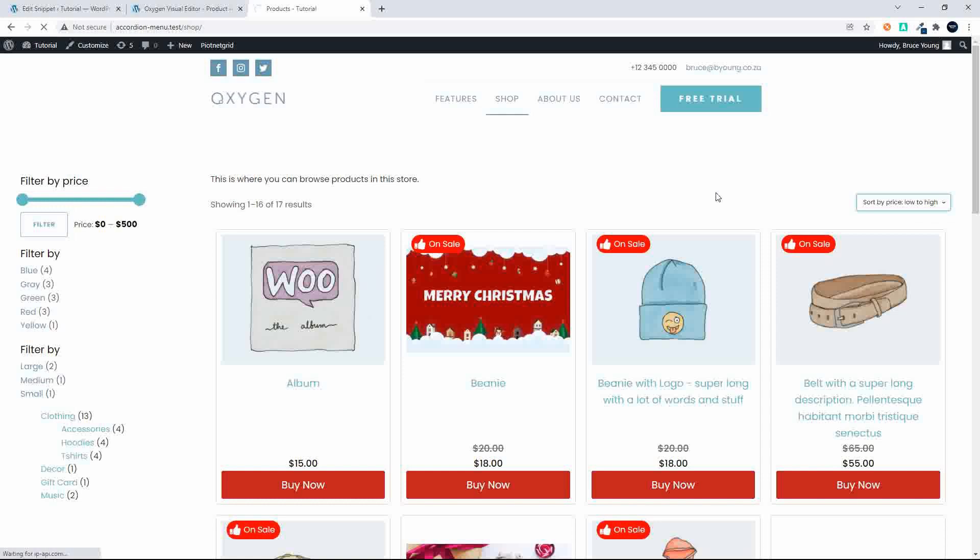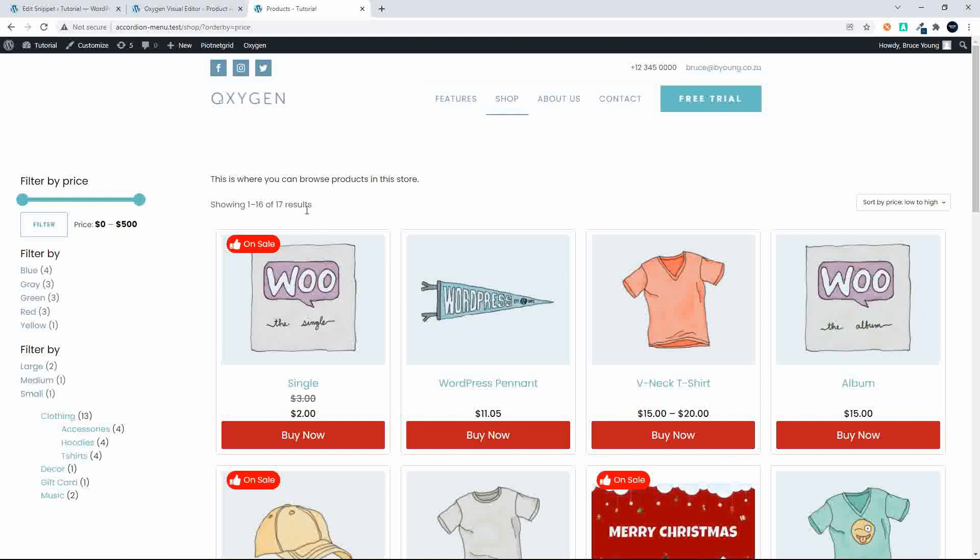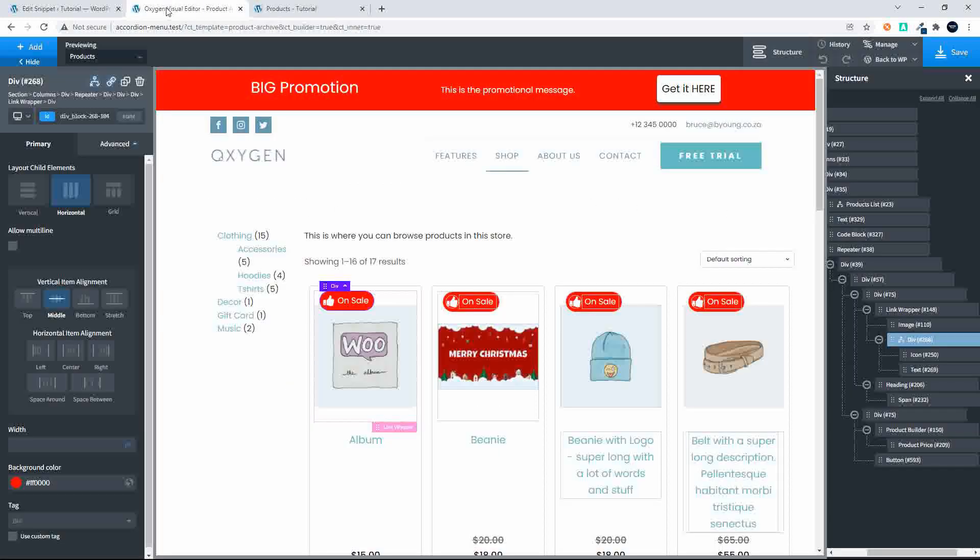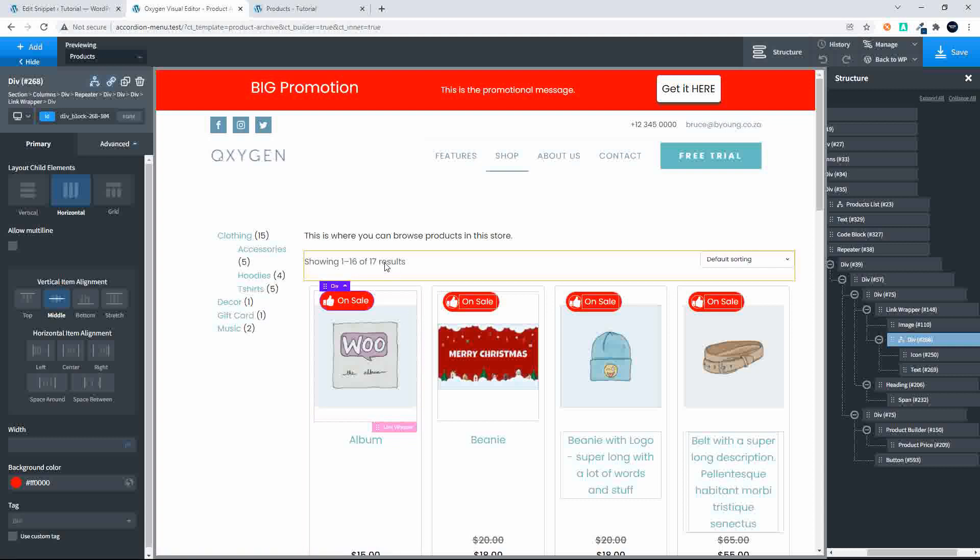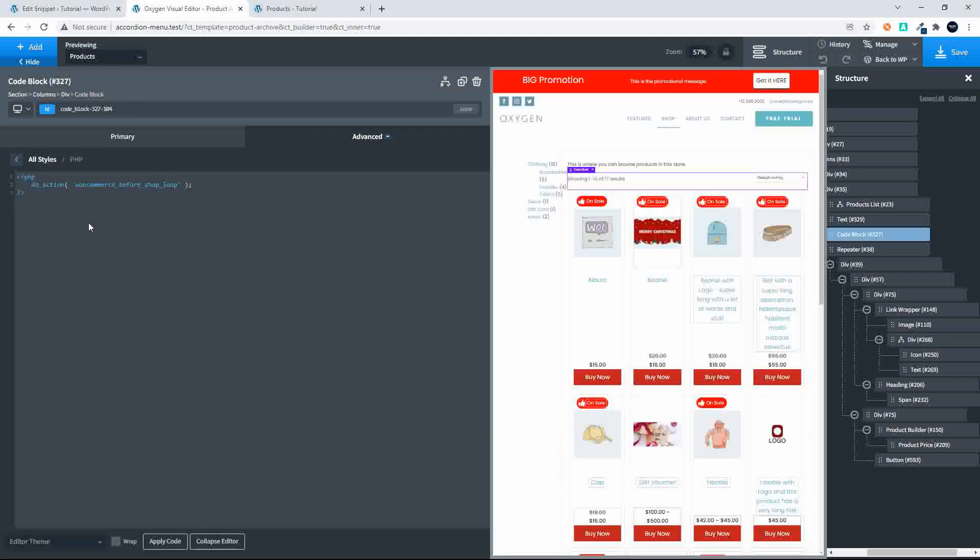And then just to show you again that if I was to arrange prices low to high you will see then that the arrangement is done. Now to get this bar at the top of the page what we've done here is in the builder this is actually some code that we take straight from WooCommerce and it's the do action WooCommerce before shop loop and we just insert that above the loop and it will then automatically display the number of results as well as the sorting filter that we see there.